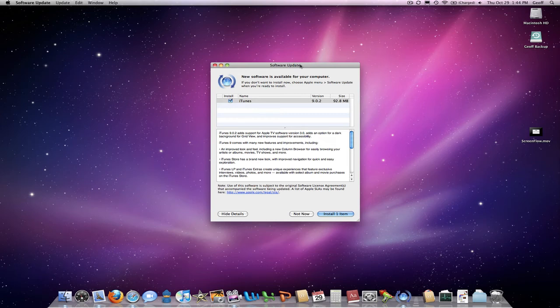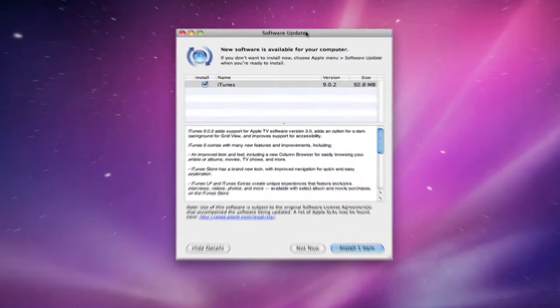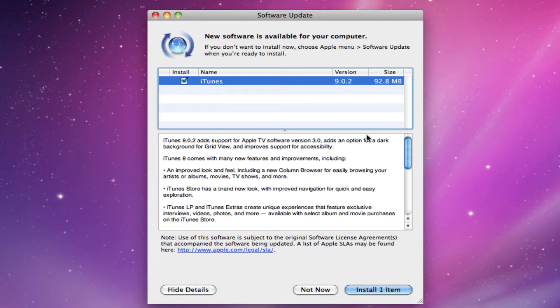Hey guys, in addition to the 3.0 Apple TV software update that came out today, Apple has also released iTunes version 9.0.2, and mine is weighing in at about 92.8 megabytes. But it might be different for you, so I'll go ahead and read the list here.